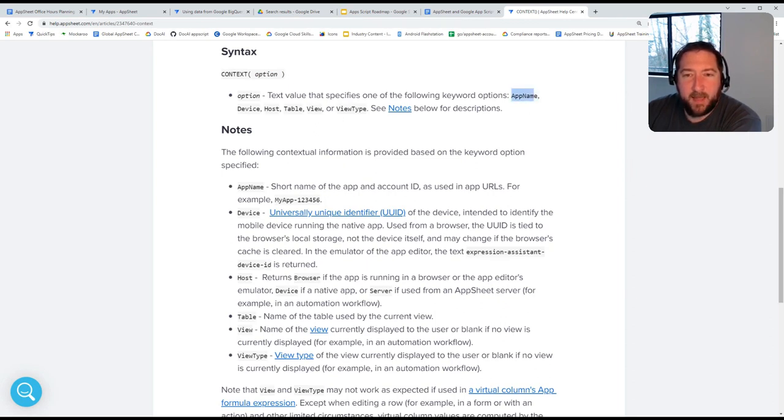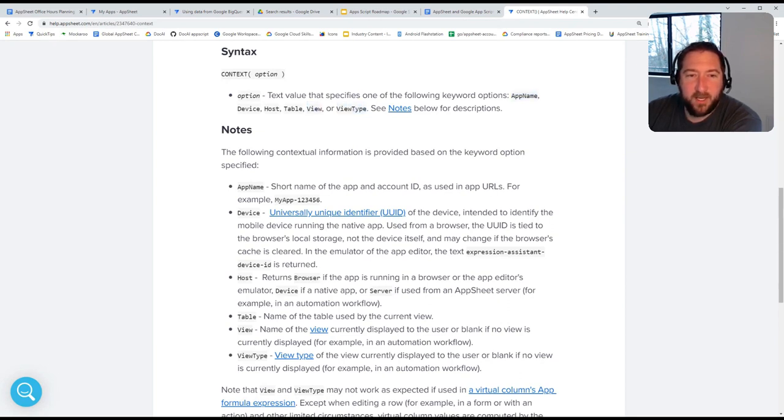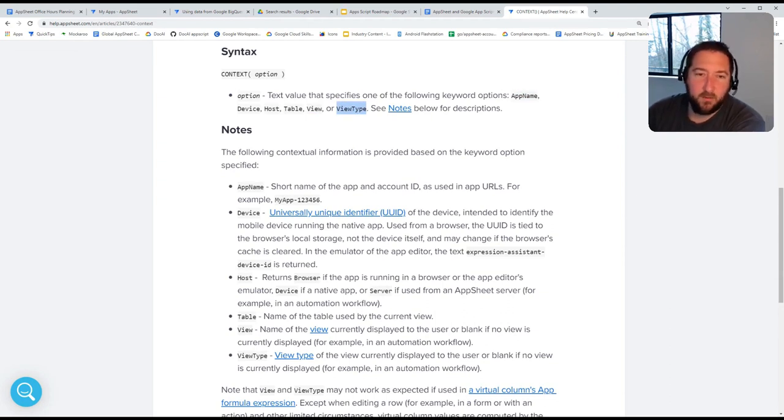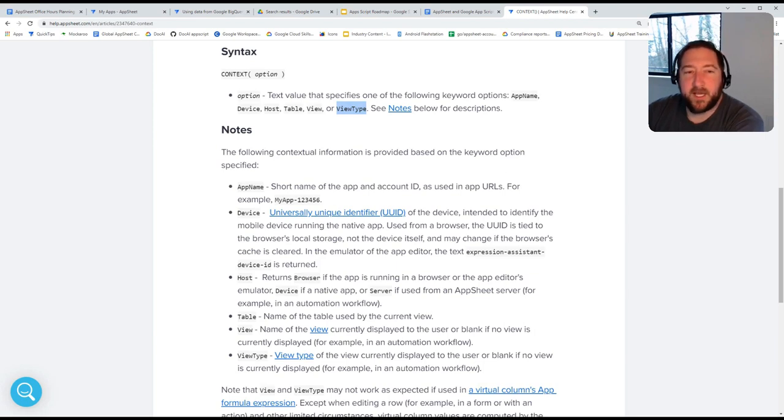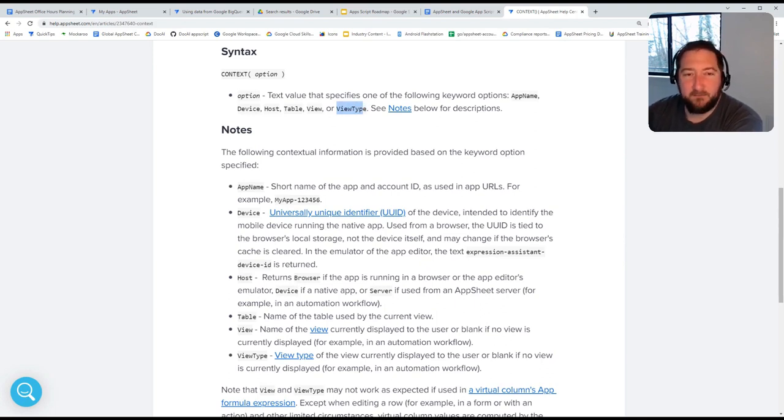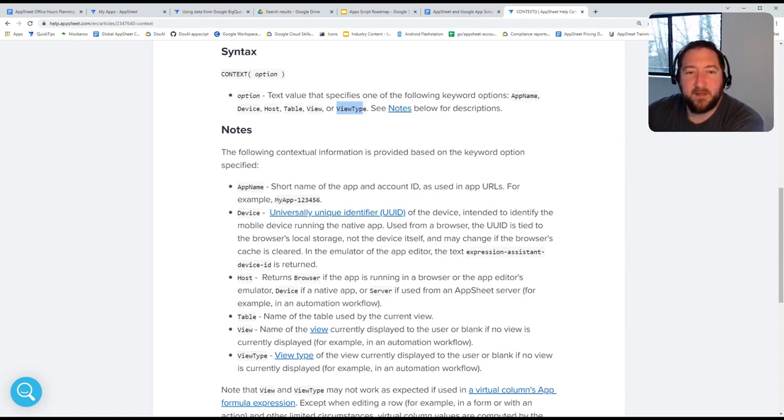So app name is fairly straightforward, view is straightforward, or view type is straightforward. And by view type, it could be a form type view, or deck view, or table view, etc. So you could use that to blanket account for any view types that may be similar in type by using that function.